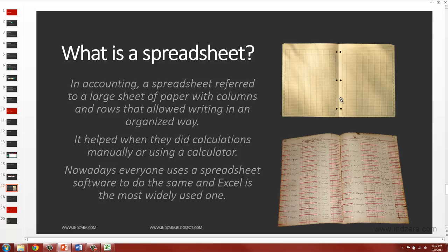So they would use these sheets of paper for calculations, whether they do the calculation manually or use a calculator. Nowadays, everyone uses a spreadsheet software to create such spreadsheets. And Excel is the most widely used one in the world.